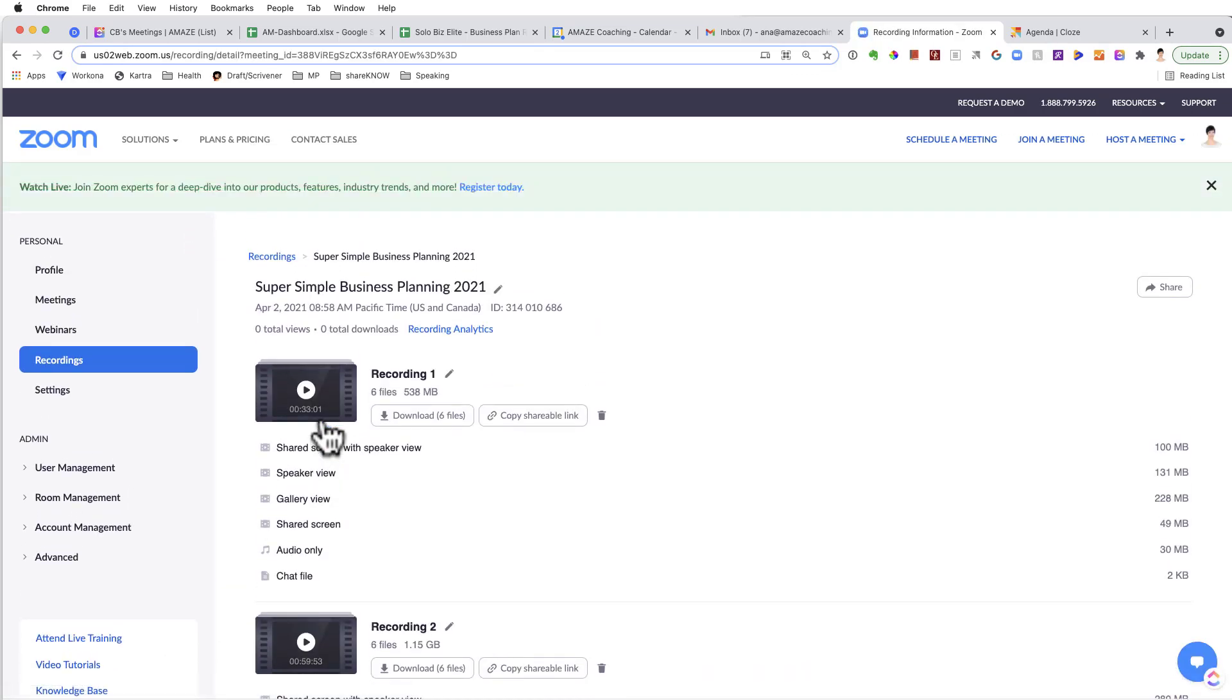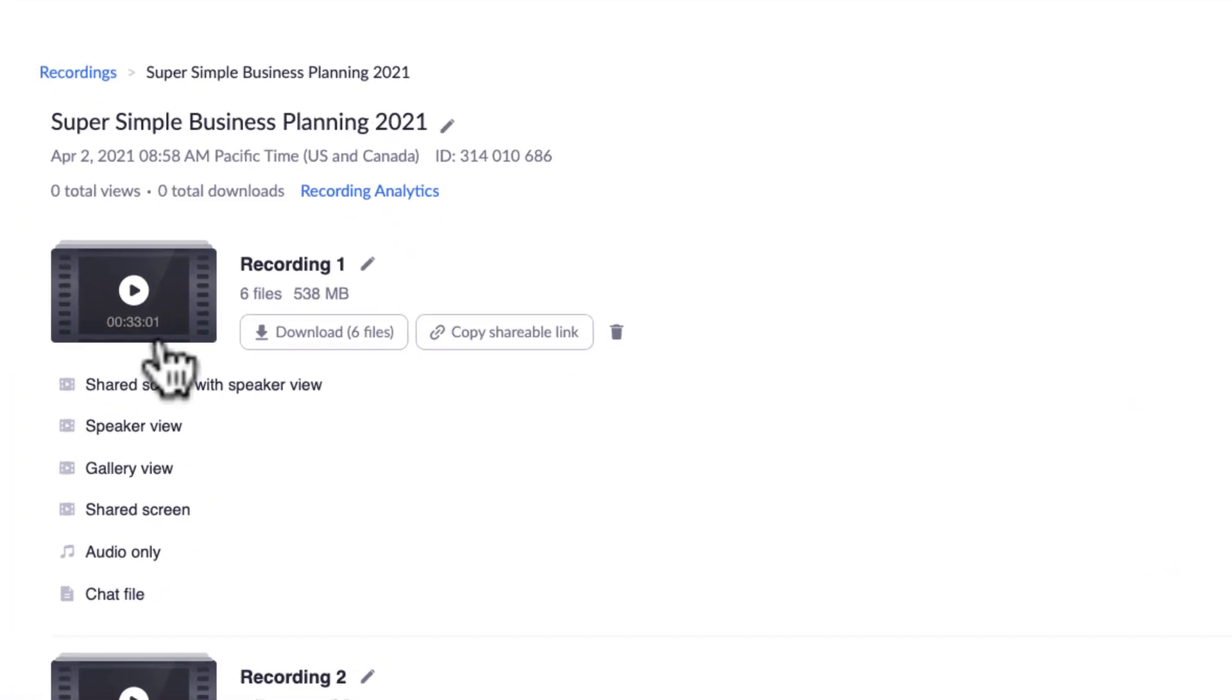You click on the topic name and that will take you to another view where you can access all the recordings of that specific call.